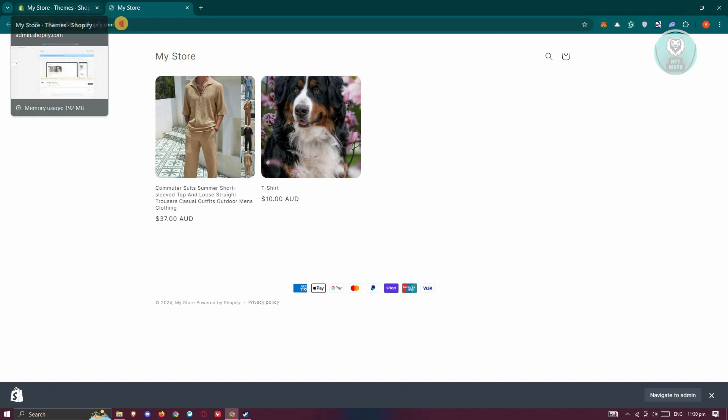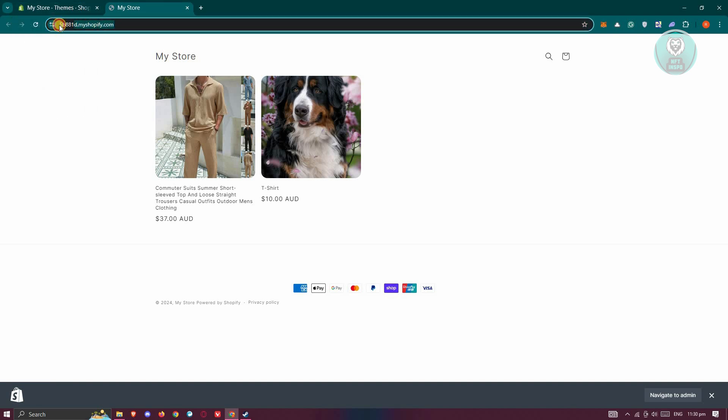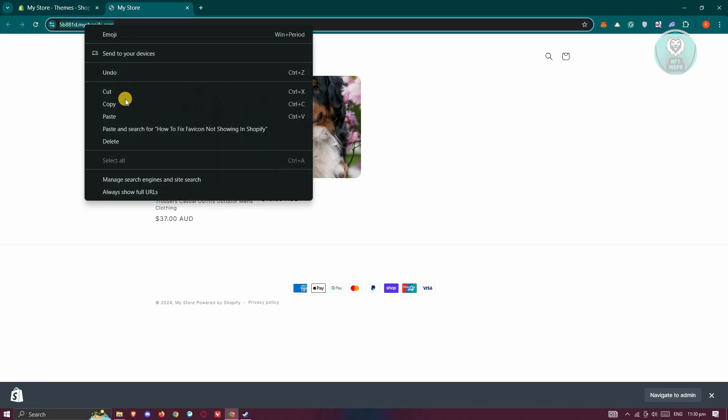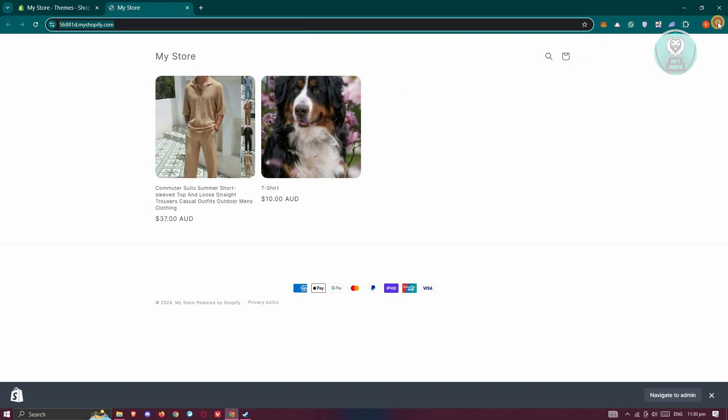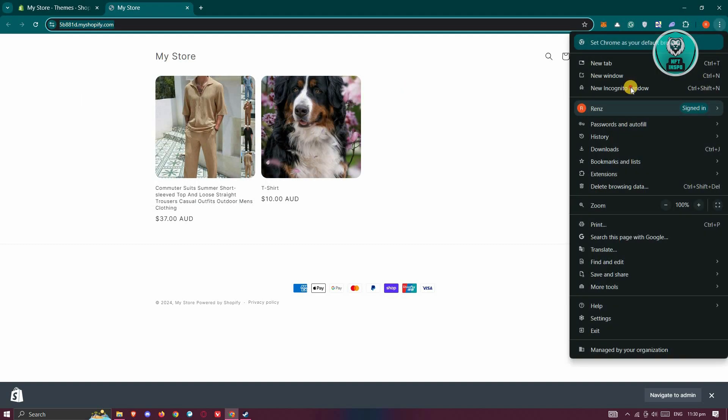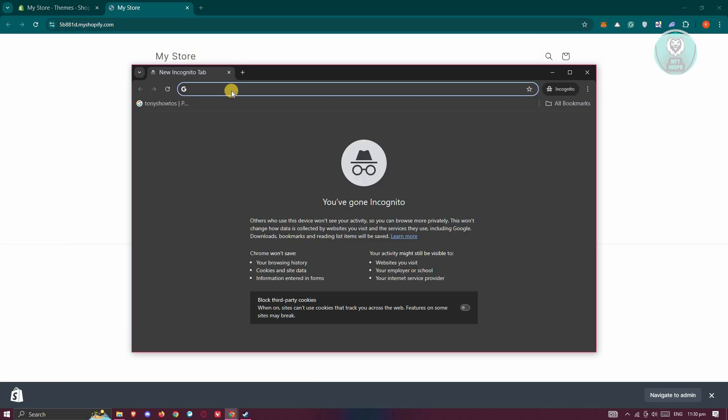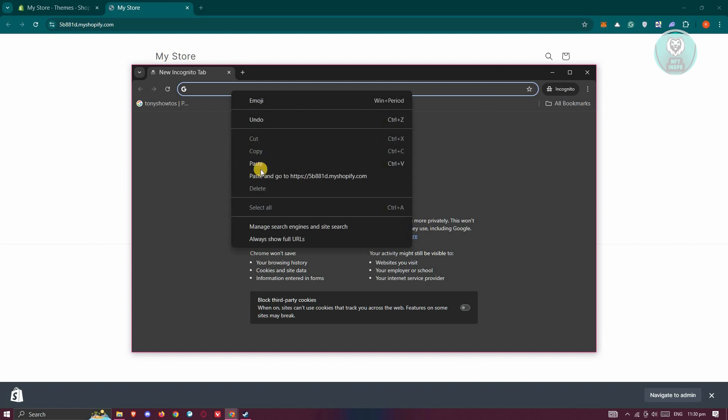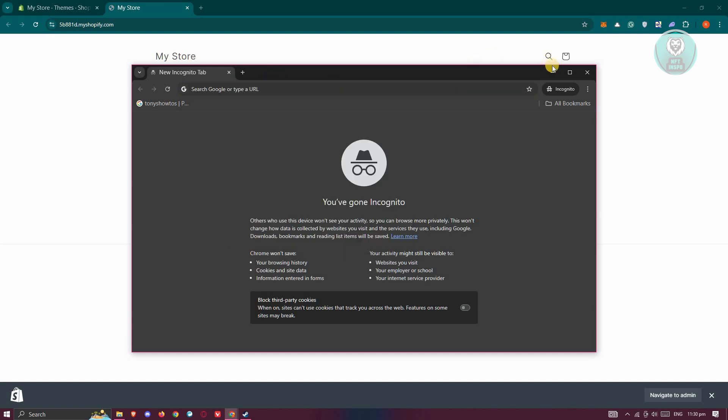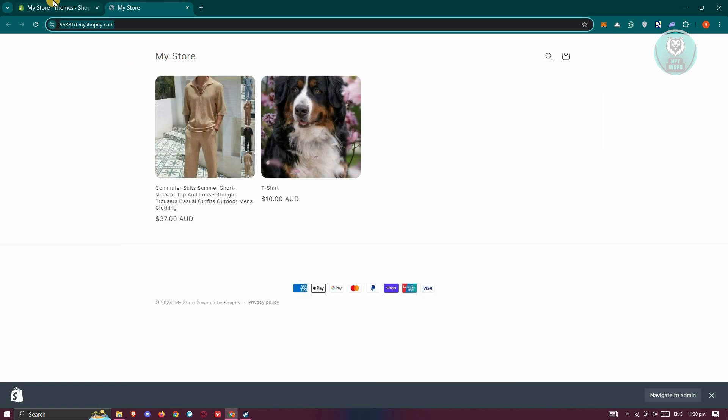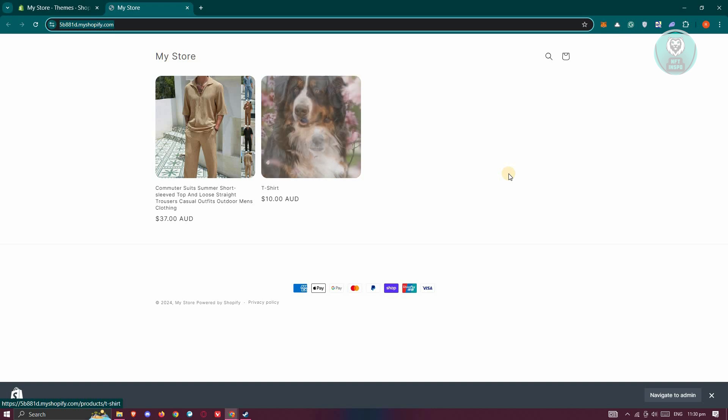But in some cases, if that doesn't solve the issue, I suggest you copy your link and open an incognito window to access your store. If you do see your favicon there, it means the problem is your browser cache. You just need to clear your cache or history, and that should solve the issue.